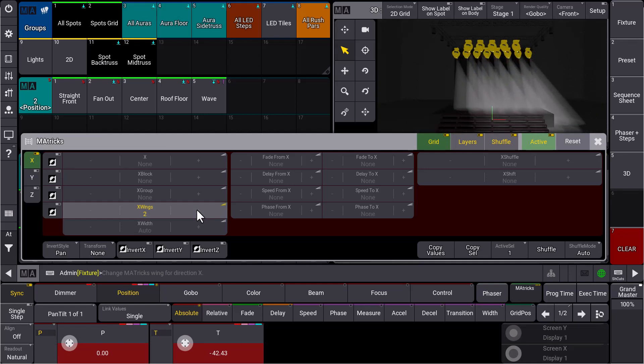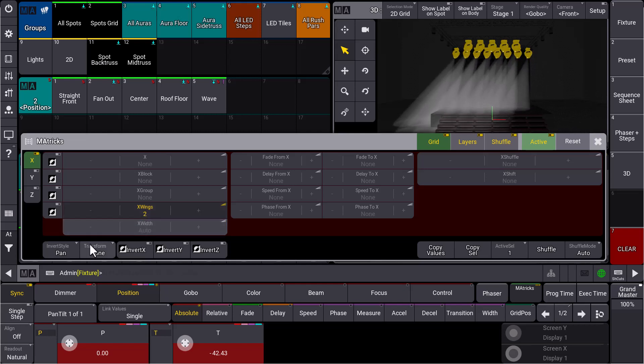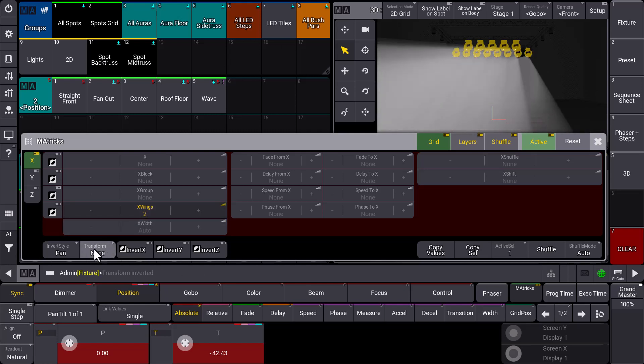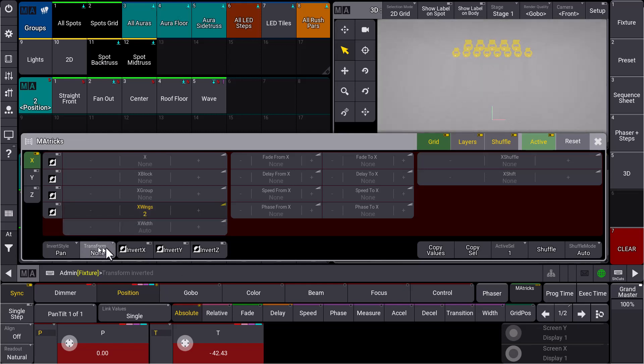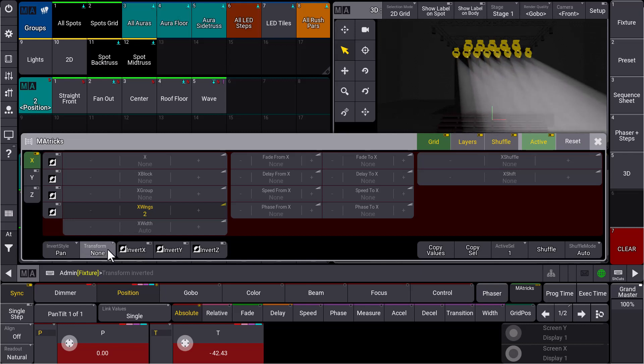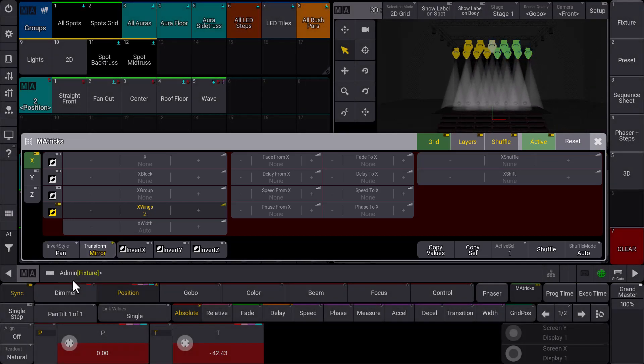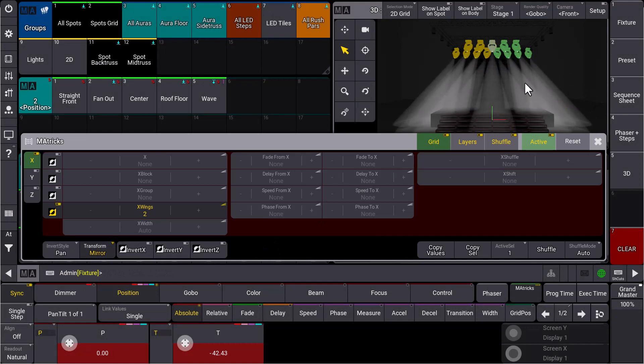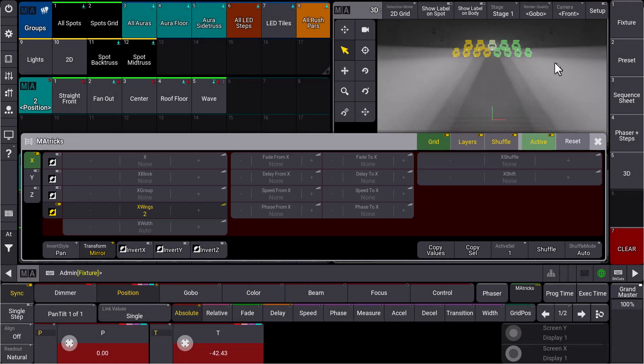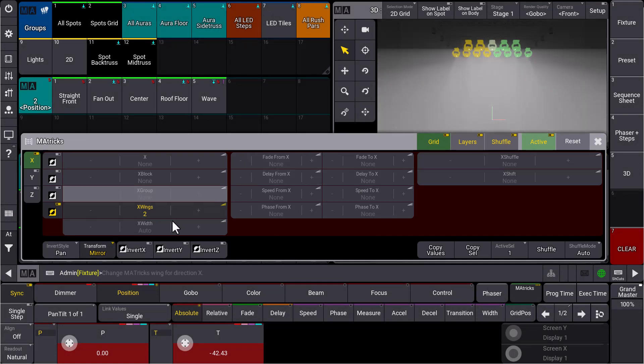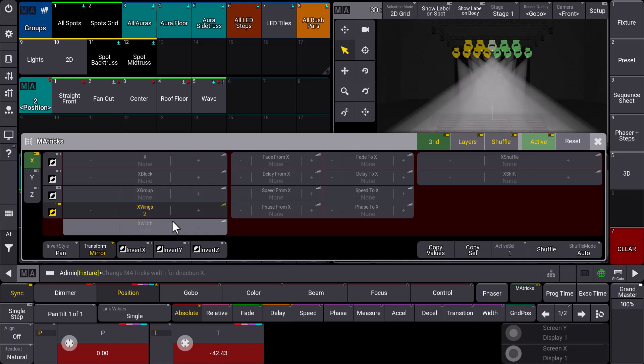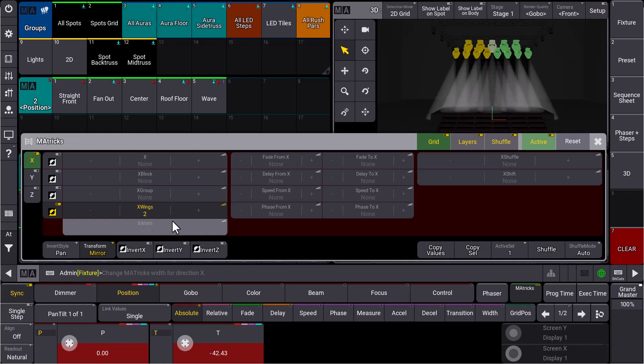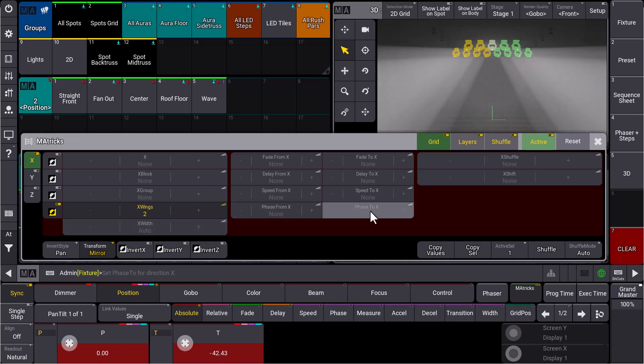Now you can find at the bottom of the matrix window a new setting which is called Transform. At the moment it's set to none, but as soon as we set this to mirror, you can see we created a symmetrical circle already. So these two wings are mirrored and you can have the first symmetrical movement.